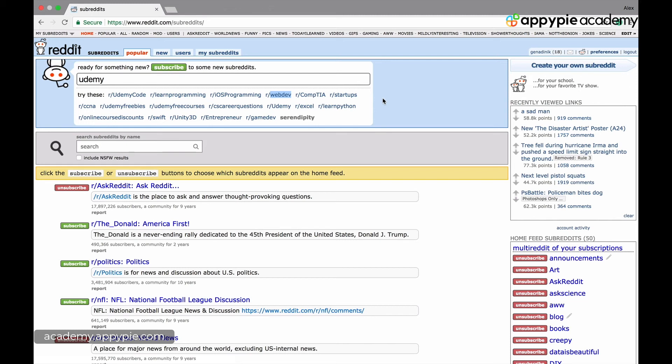So just give Reddit a little bit of a chance, get used to it, try to get used to the clutter. Getting used to the clutter is partially just spending a little bit of time on this site and then you'll be able to swim in these waters and you'll be fluent in it and you'll also know how to sell and find all the right subreddits for you and you'll be off to the races.